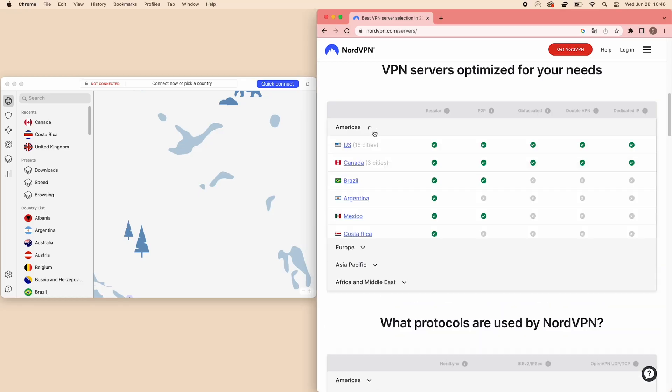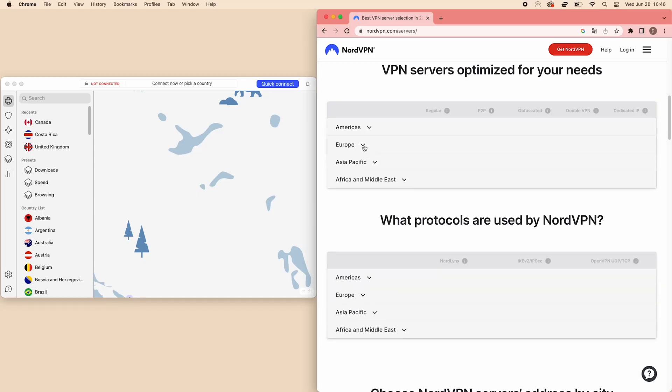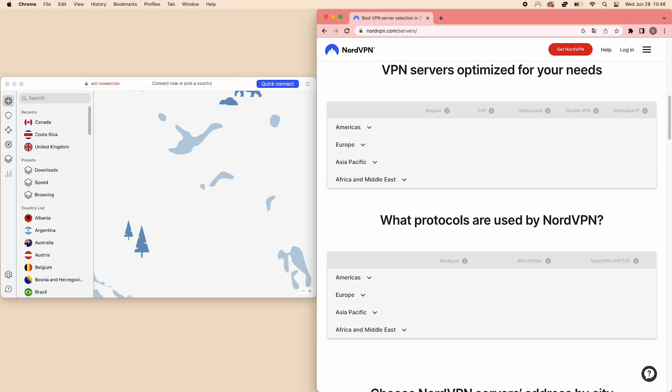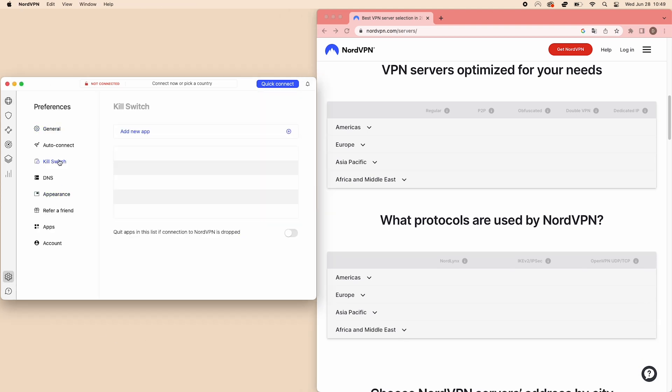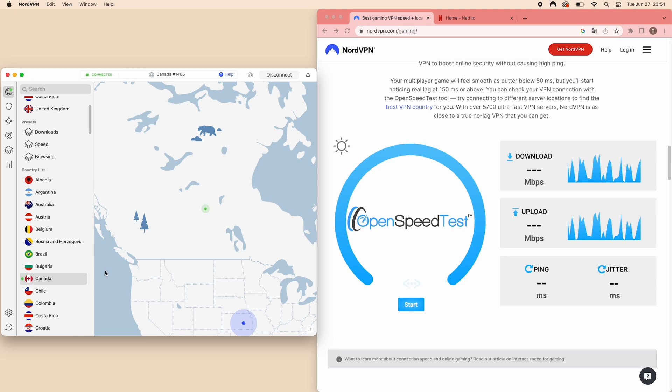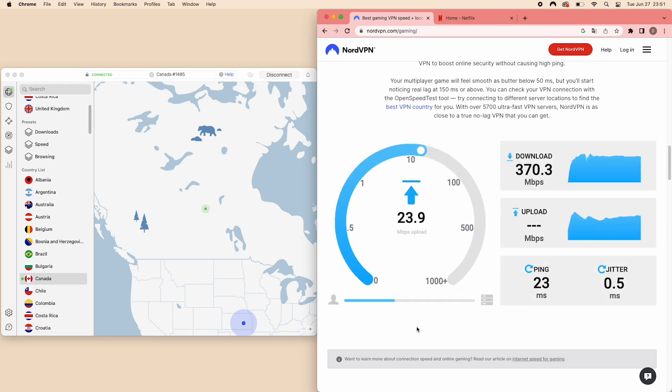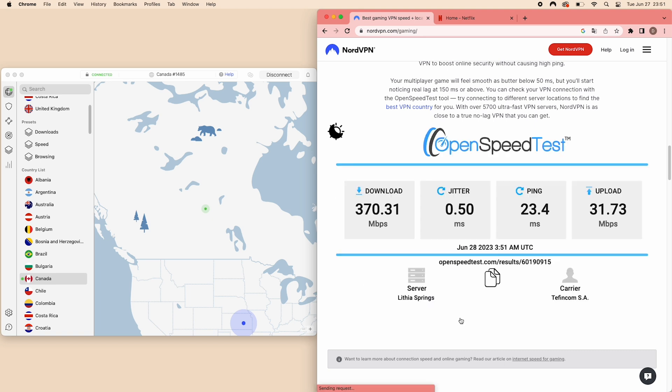It's also great for torrenting, because it has P2P optimized servers, allowing you to download files securely, and a kill switch that kills your data if your VPN connection is interrupted. Even when gaming, NordVPN is reliable with its super fast speeds. We've run it through the AV test, and it performed well compared to the top VPNs on the market.